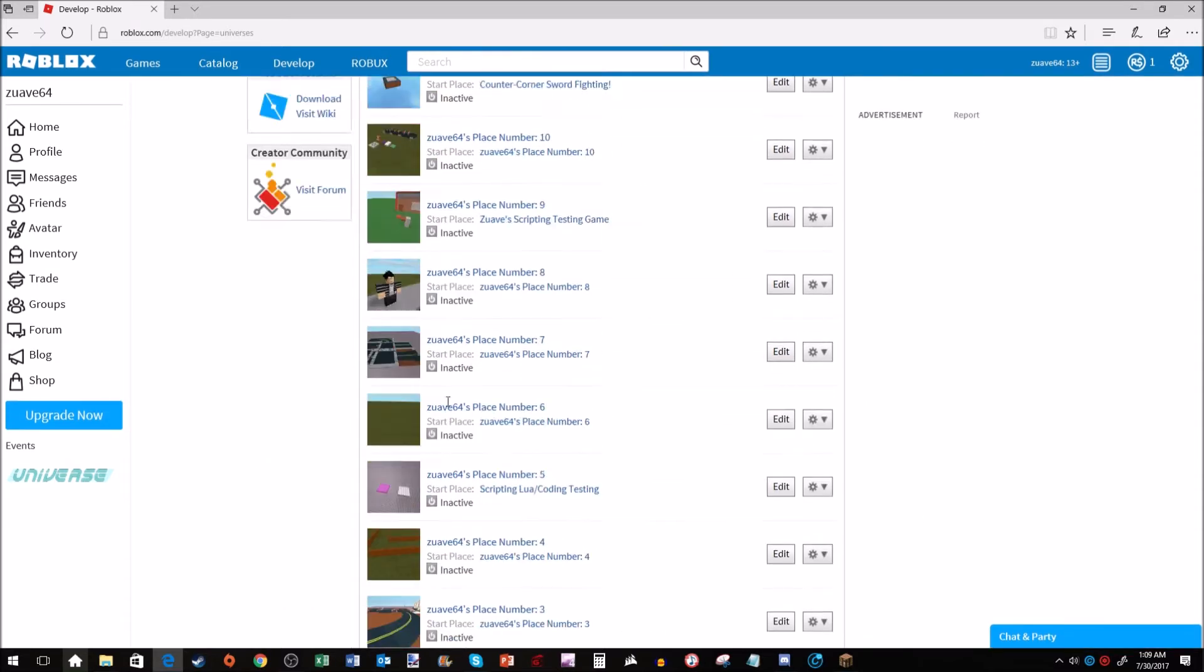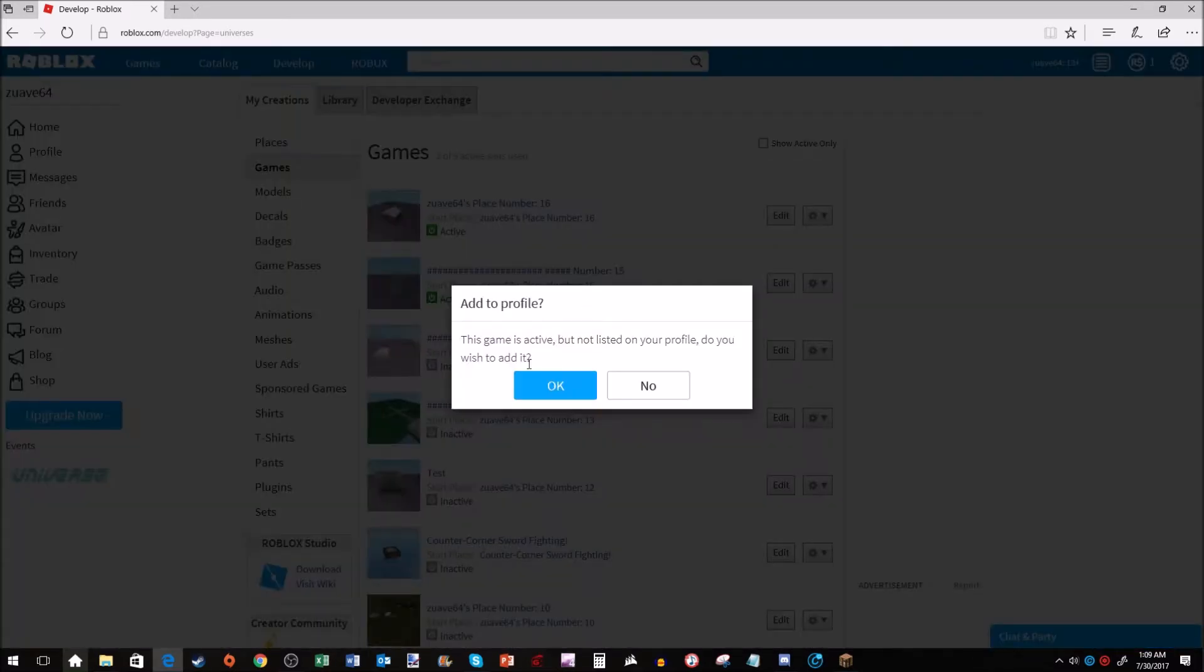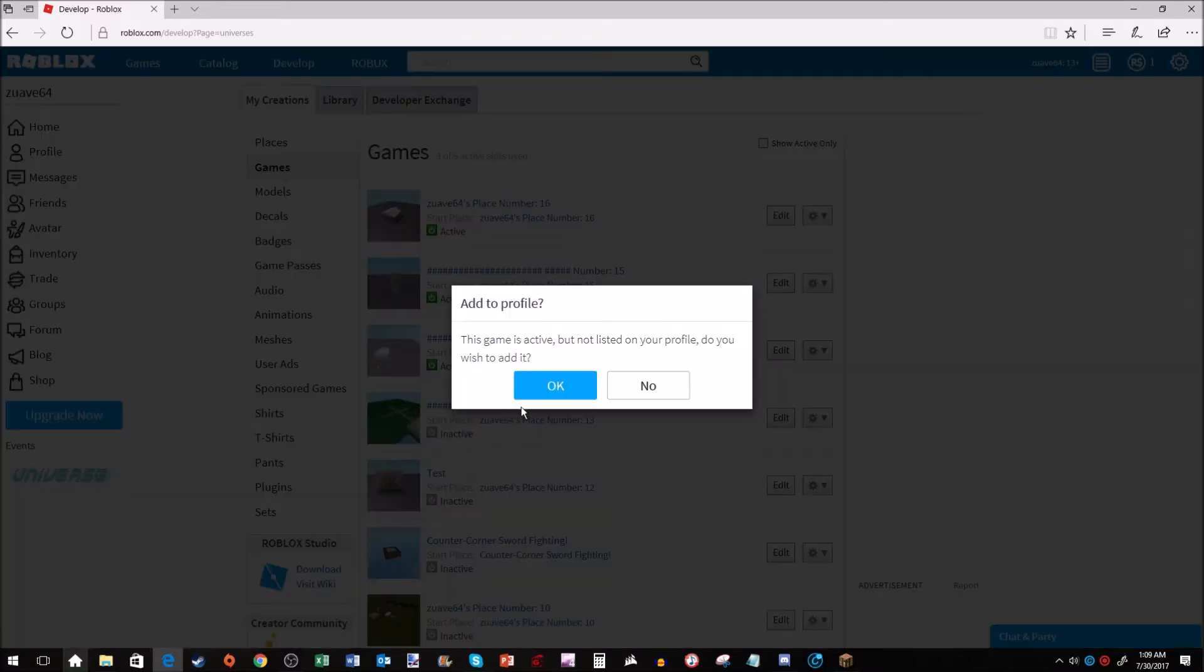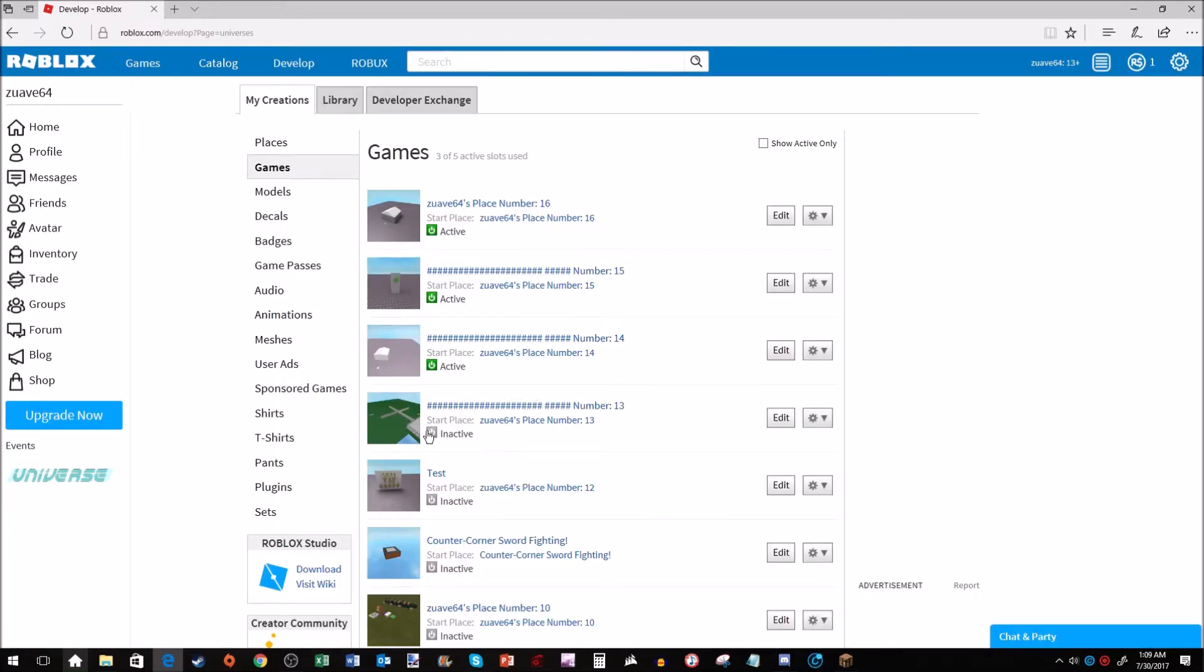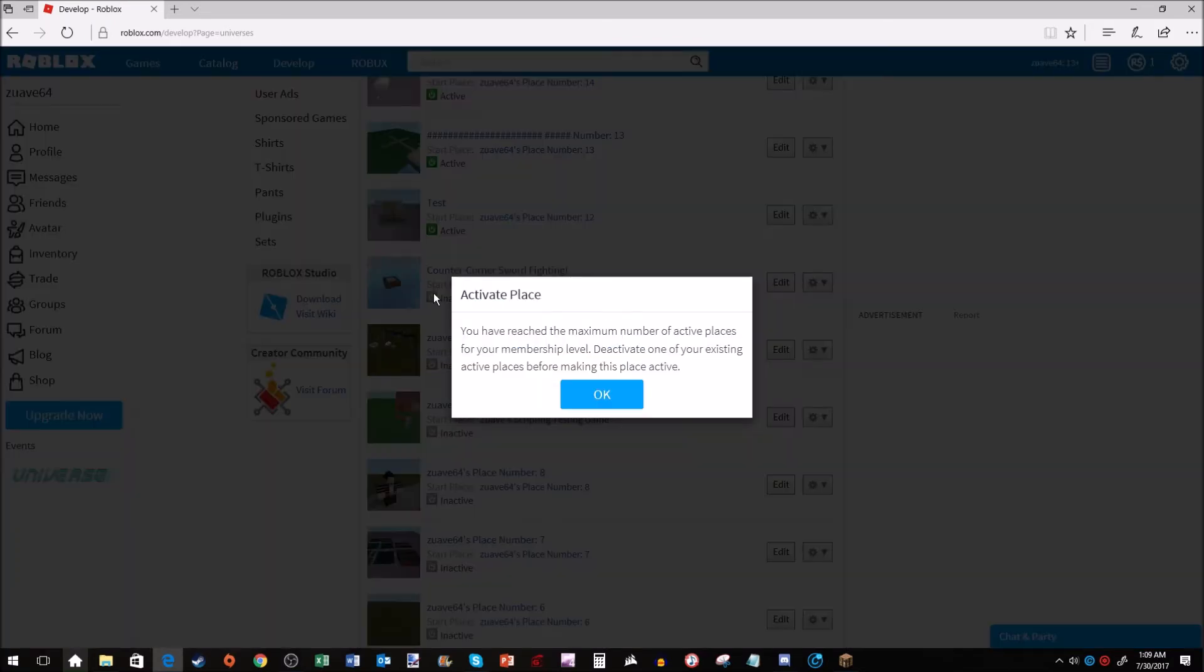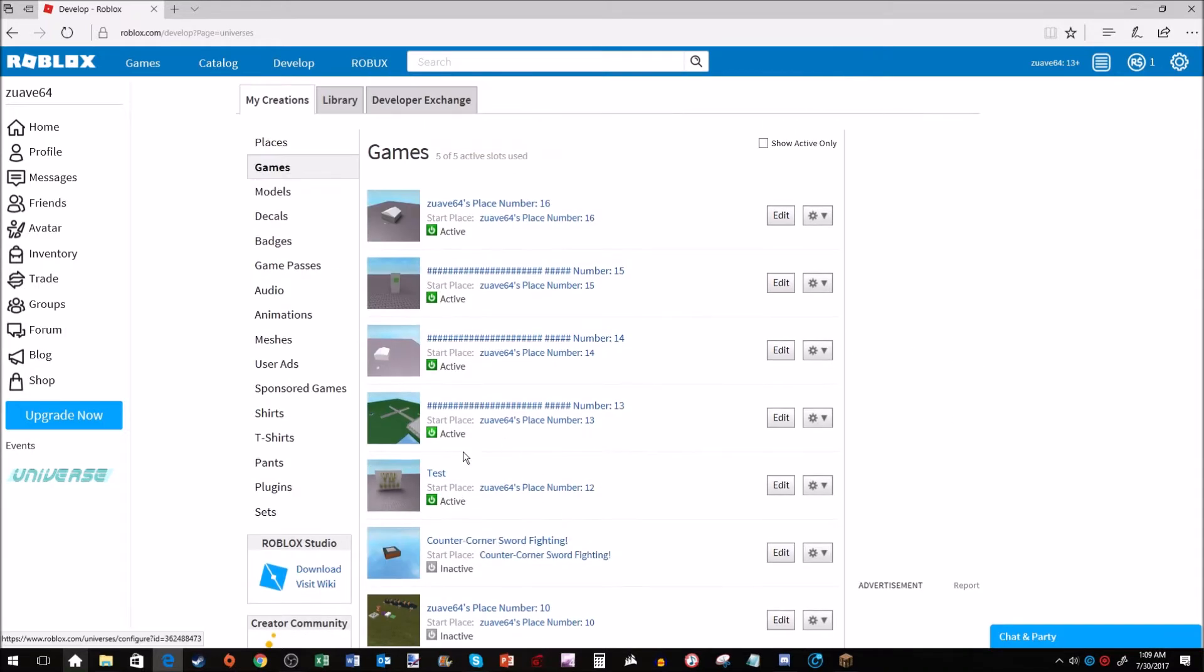You may notice I only have one active game. Let me show you though that I can have five. If I try to do one more: 'Sorry, you have reached the maximum number of active places for your membership level. Deactivate one of your existing active places before making this place active.'